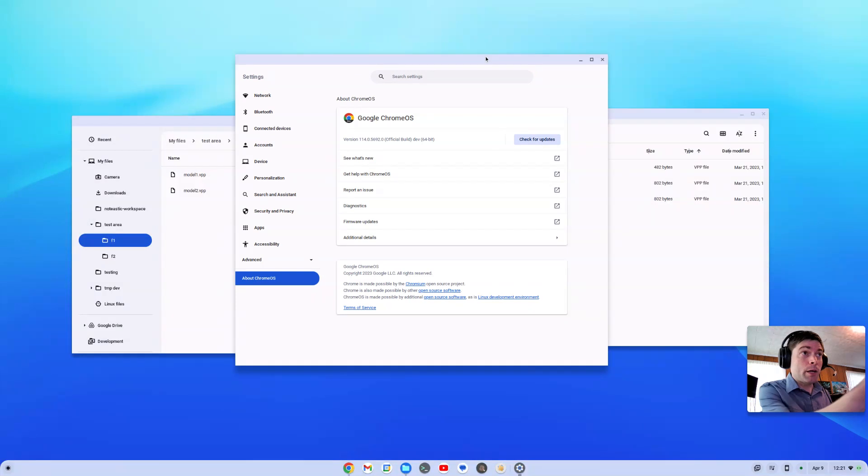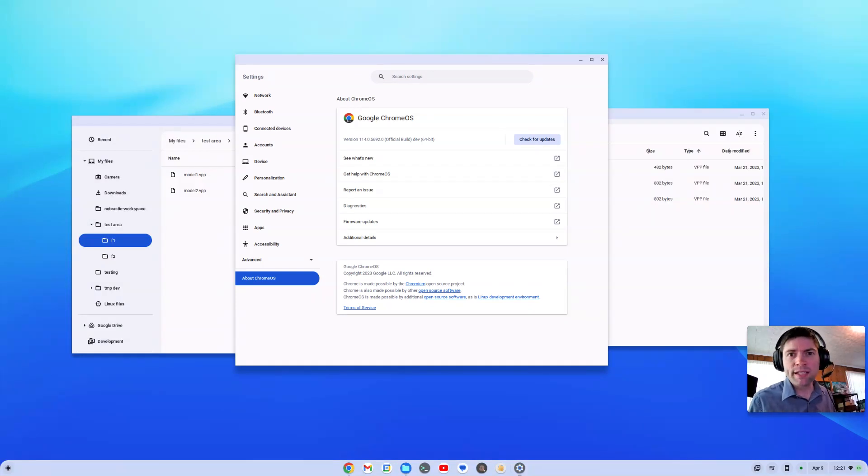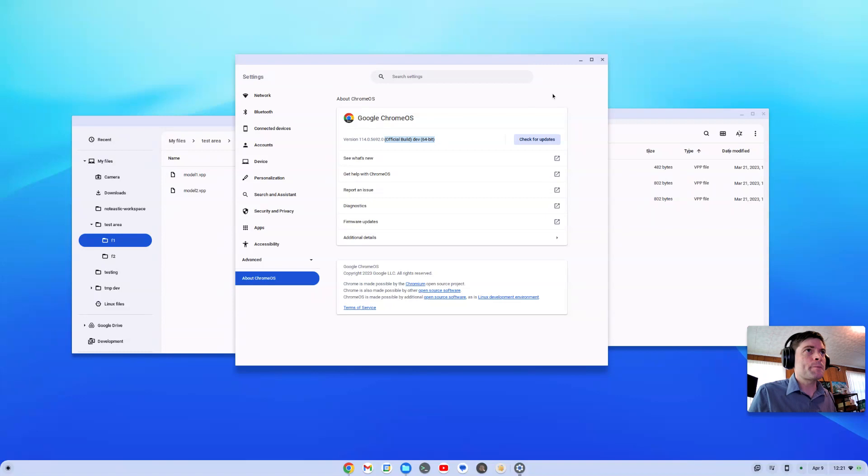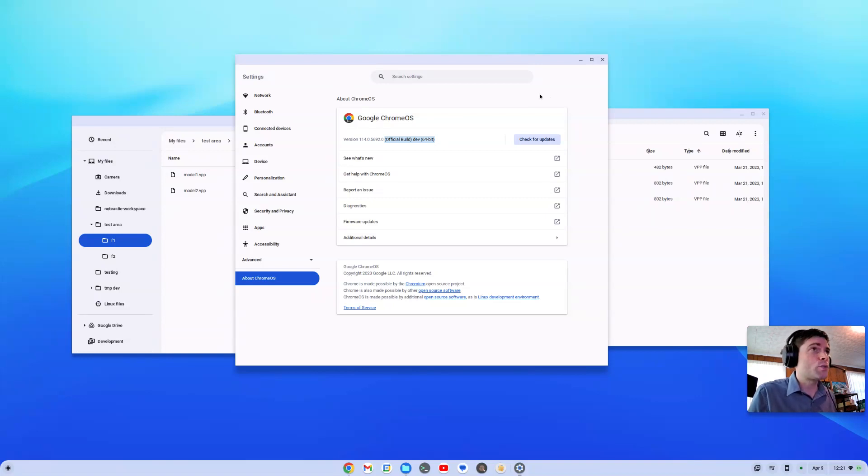As you can see, I am on Chrome OS version 114. This is Chrome OS Flex. I am on the dev channel. And yeah, I got tipped off to this.